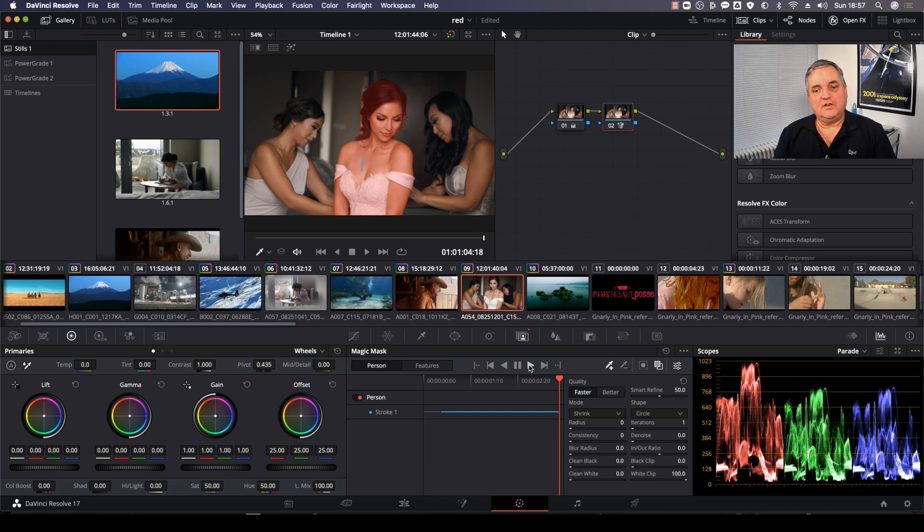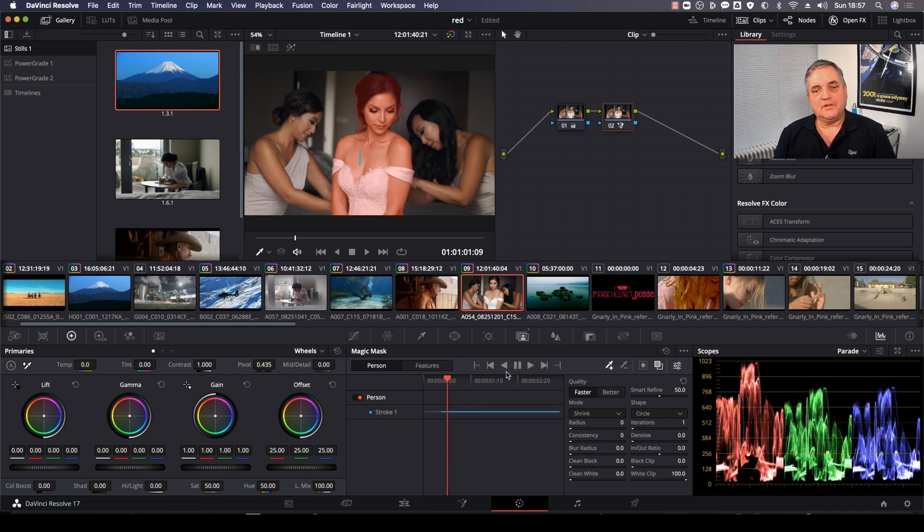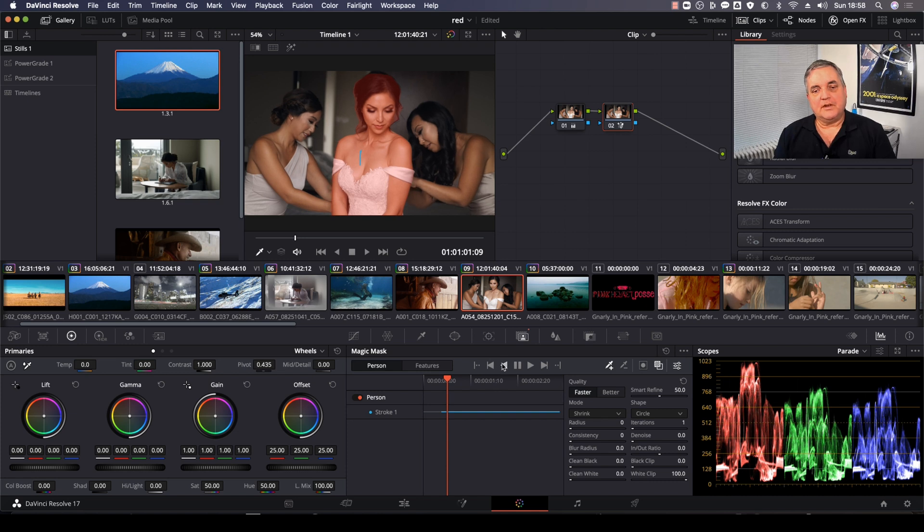As you can see that part is already done. Now we want to go back and do the beginning of the shot, so we can come over here and just track it backwards now.